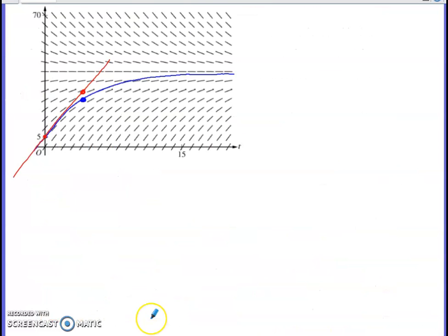I've included a graph to support this: copying the slope field with the solution curve from Part A, the tangent line based at t = 0 increases at a constant rate while the concave-down curve increases at a decreasing rate, so the curve lies below the tangent line for values of t to the right of zero.